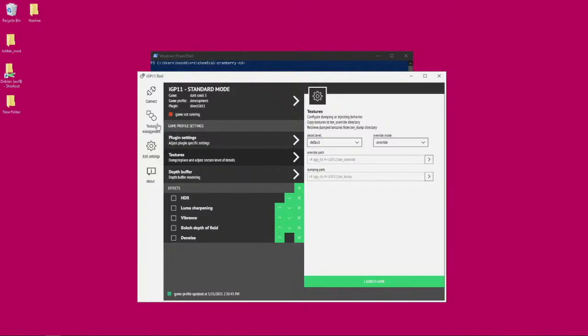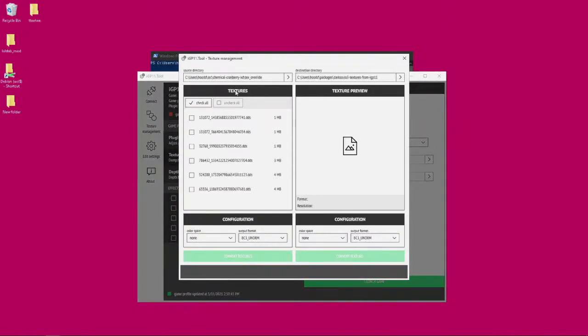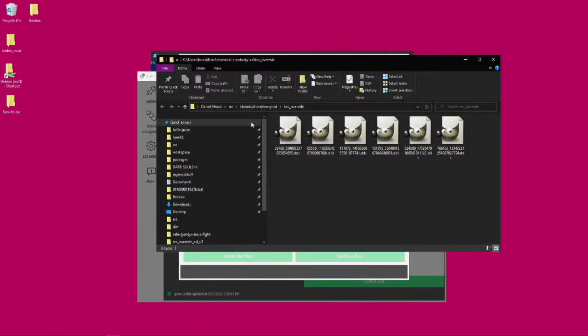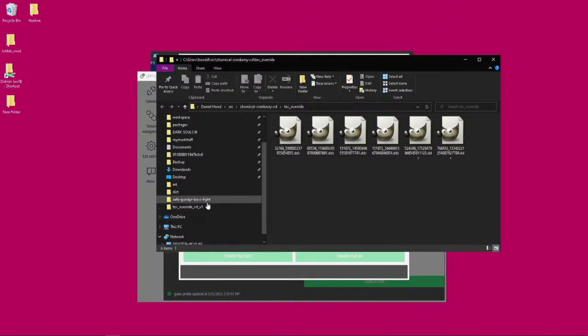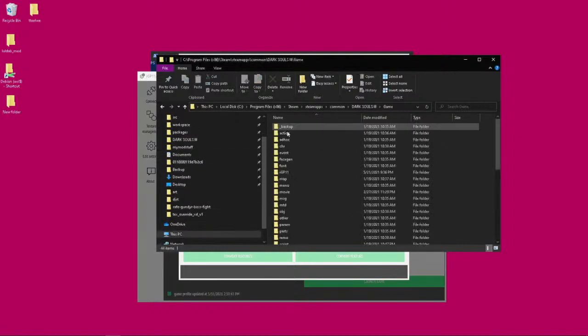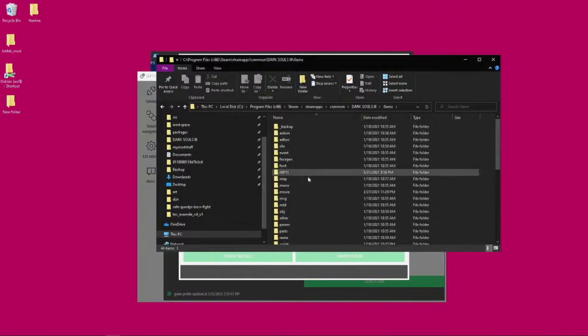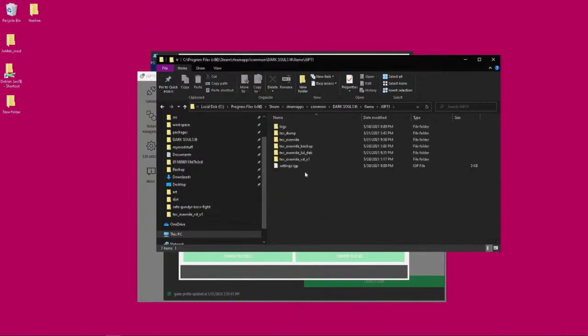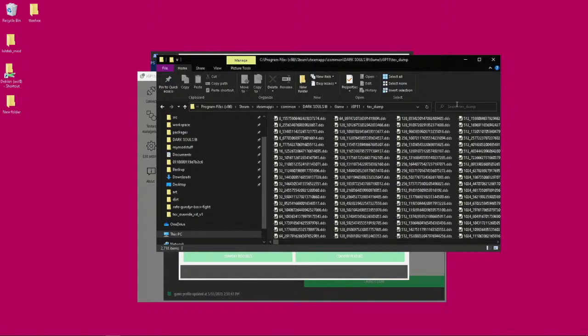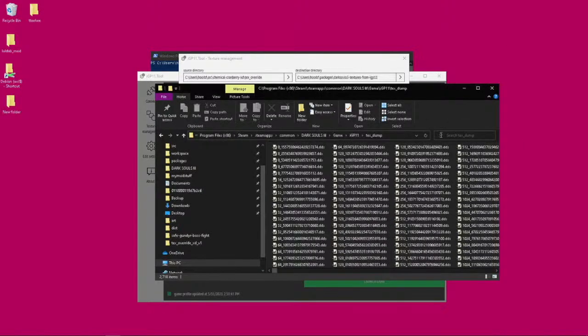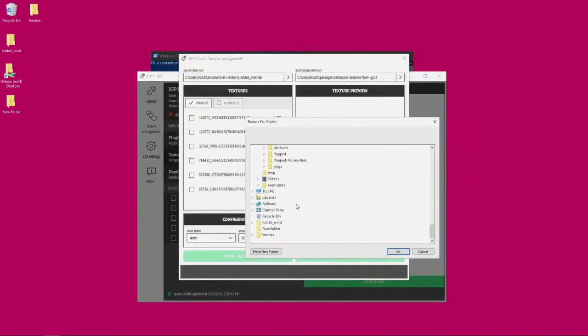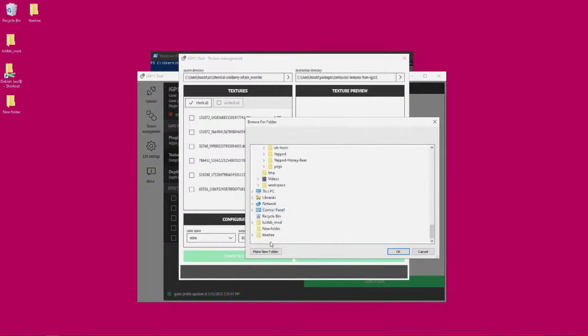Then you want to probably use a tool to find the texture that you want to override. There's this cool little program inside the IGP 11 called texture management. You click on that and then you can go and set it to the text dump directory.